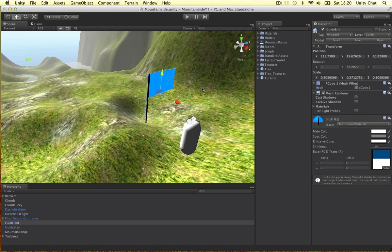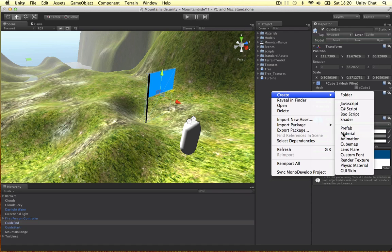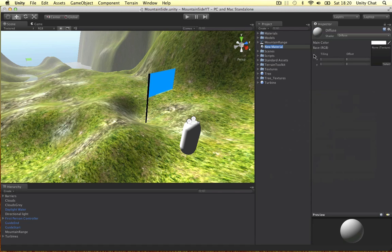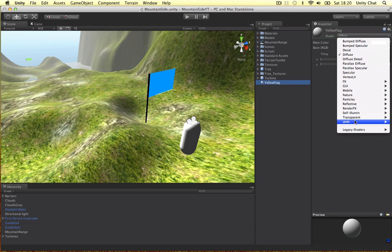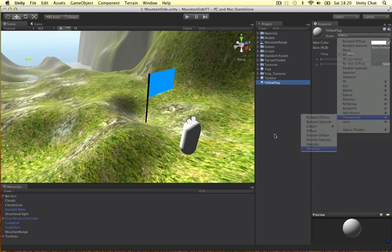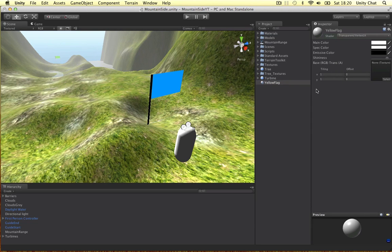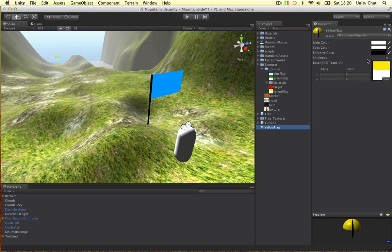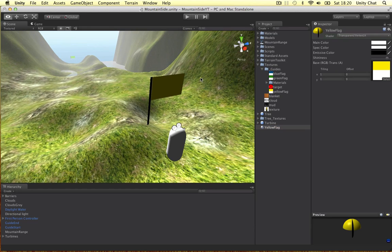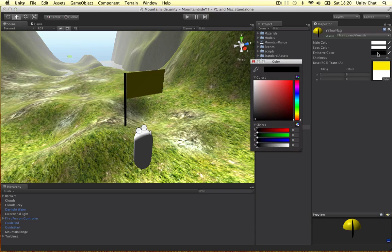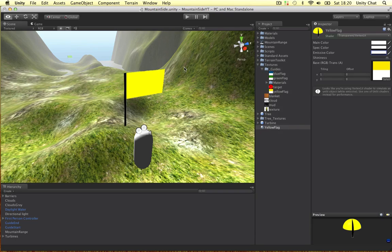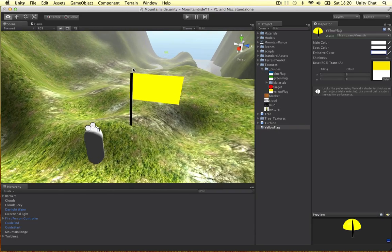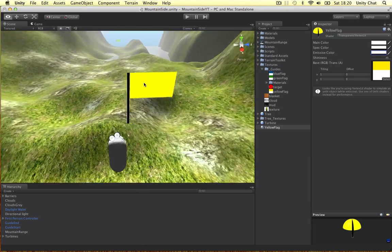Now as far as the materials go, you can just create a new material. For example, we can call this one yellow flag. Let's change it to firstly a transparent and then a vertex lit. Transparent is quite important. So where's our yellow flag? It's in our textures, our guides. Let's just drag it on. And let's just put it on here as an example. So as you can see, it's not very good light wise. So just change your emissive color to white. Boom. A lot clearer.